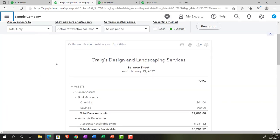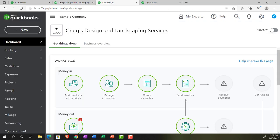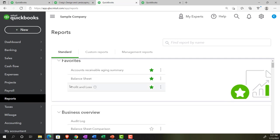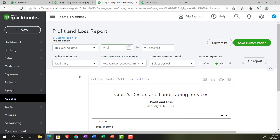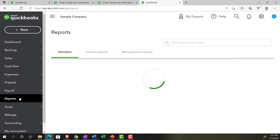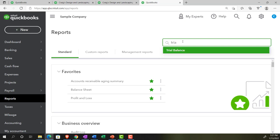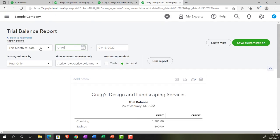Going into the balance sheet, closing the hamburger menu, and setting the date range up top from 01/01/21 to 12/31/21. Then moving to the next tab for the profit and loss — the other major financial statement report that needs no introduction. Changing the dates to 01/01/21 to 12/31/21 and running that report. Then to the right tab, scrolling down to find the trial balance — the most famous accounting report — typing it into the search area, setting the same date range 01/01/21 to 12/31/21, and running it.